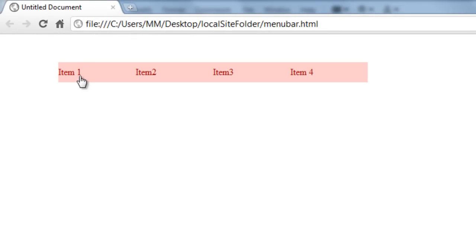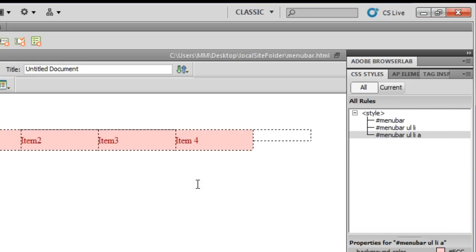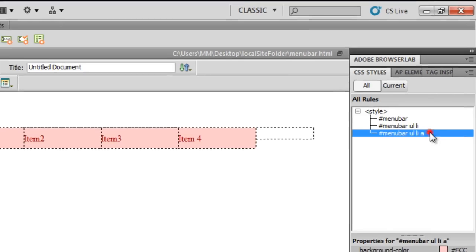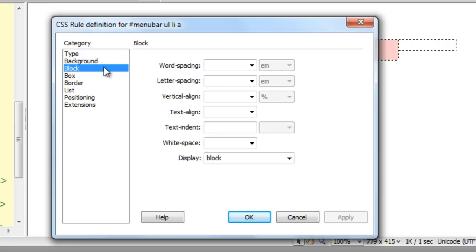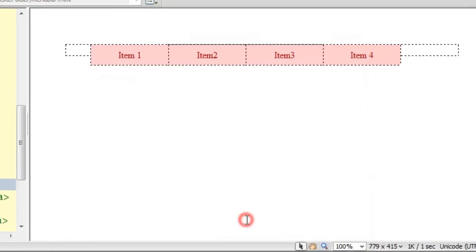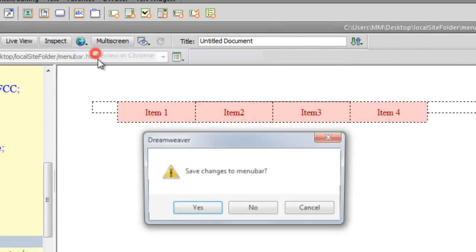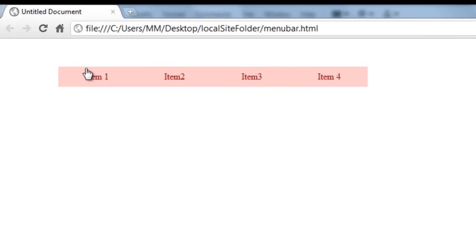Now I need to center items one through four horizontally as well. Going back to the same rule, I'll go to the Block category and set text-align to center. Now it's just the way I want it — items are centered both horizontally and vertically.